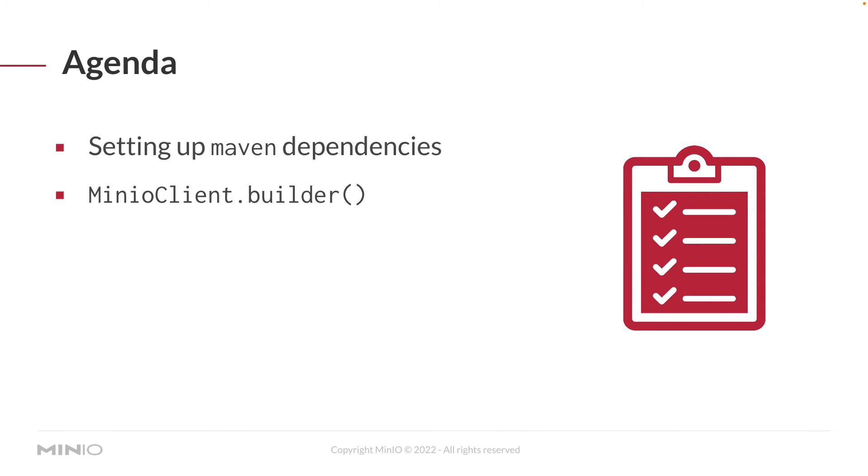And once we've got our Maven dependencies all handled, I'm going to show you how to work with the Min.io client builder, which is how you actually connect to Min.io. Let's take a look at the code.